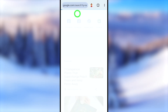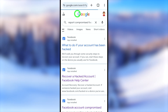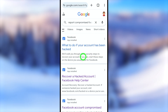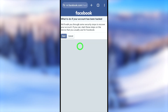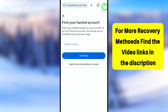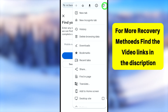In the web browser, go to the search bar and type and search 'report compromised Facebook account.' Select the very first search result called 'What to do if your account has been hacked,' then tap Next. Now you need to find your account.